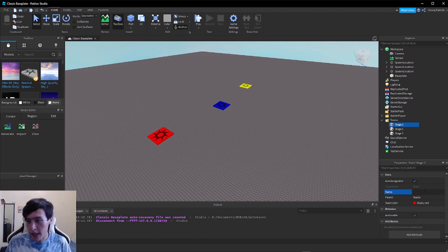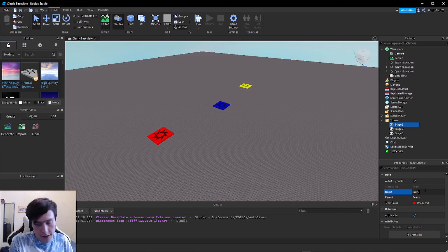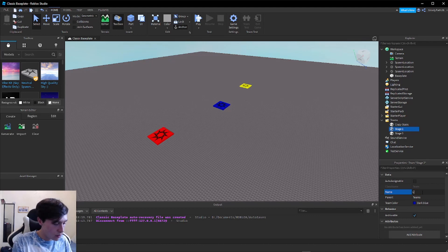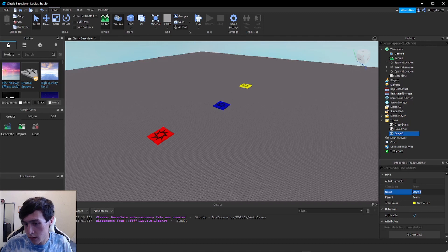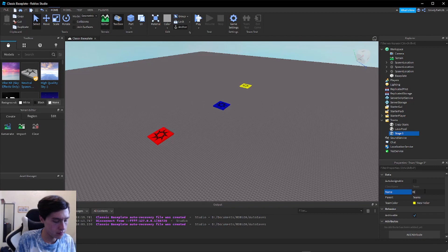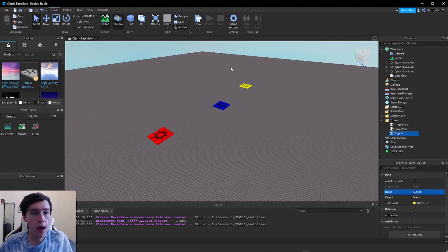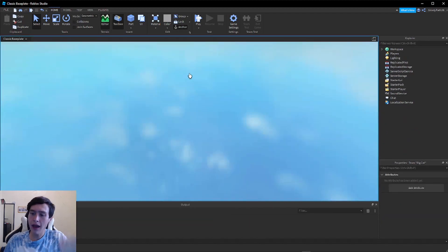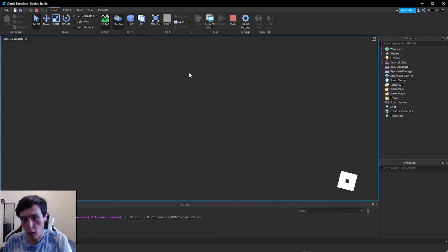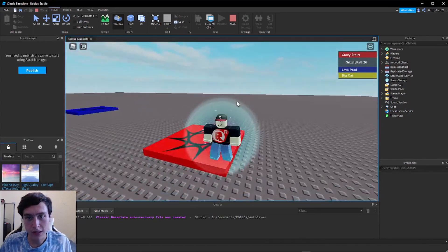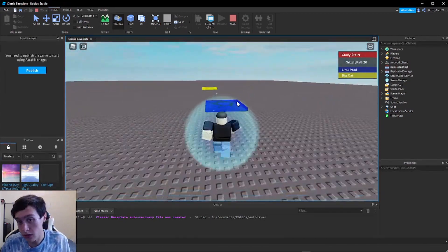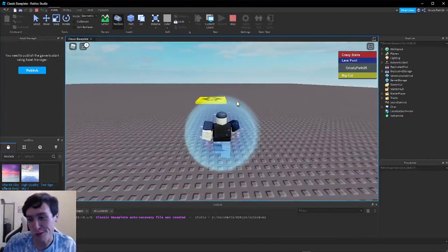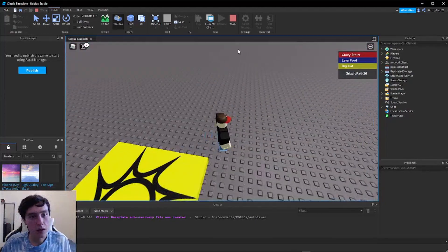If your first level is, let's say, we're going to call it Crazy Stairs. Our second stage we can call Lava Pool. And our third stage, let's call it Big Cat since we need whatever you want. Now when I click on play, it'll change the names in the leaderboard to what we just set the stage names as. See, Crazy Stairs was Stage One, now it's Crazy Stairs. Stage Two is now Lava Pool, and the last stage is now called Big Cat. There we go.